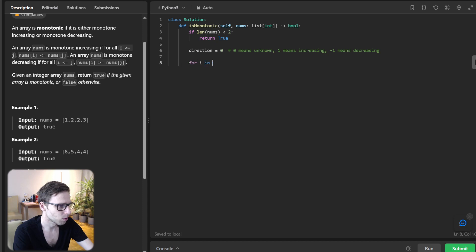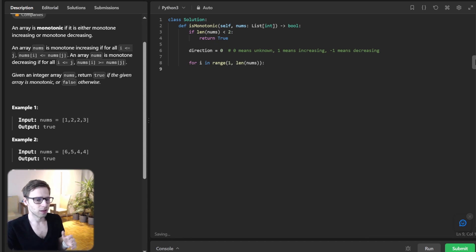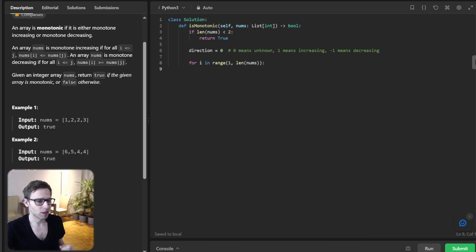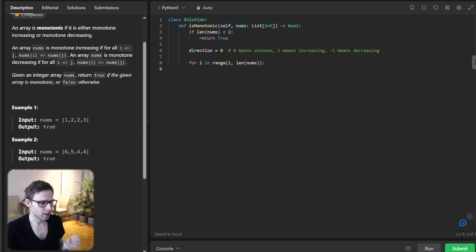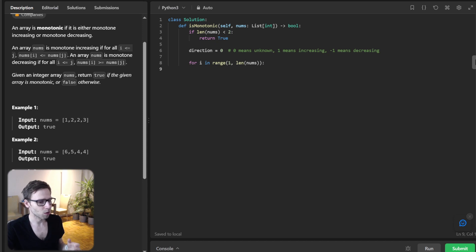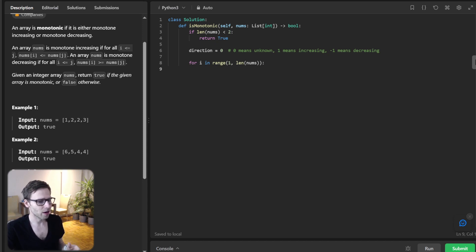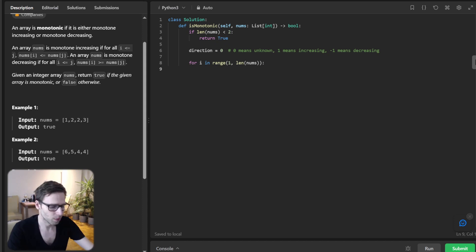For i in range one to len nums, we will traverse the array. For every pair of consecutive elements we will determine if the array seems to be increasing, decreasing, or neutral. And if we have already decided on a direction and the array delays it, we instantly know our answer.